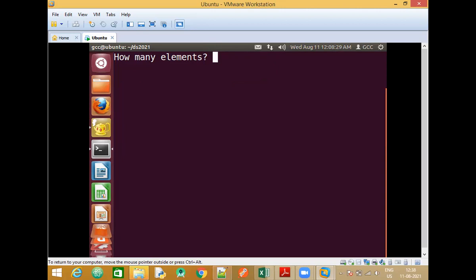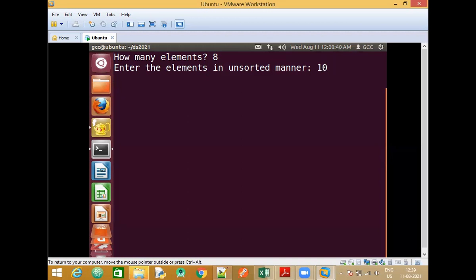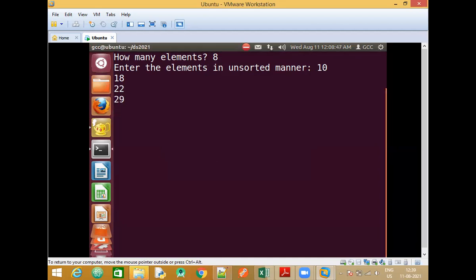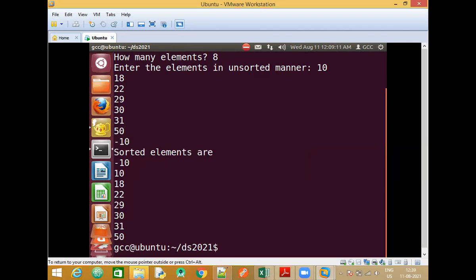We can change the output by entering new elements into the existing program. The elements entered are: 10, 18, 22, 27, 29, 30, 31, minus 10. We have 8 elements in total. The sorted output in ascending order is: minus 10, 10, 18, 22, 29, 30, 31, and 50.